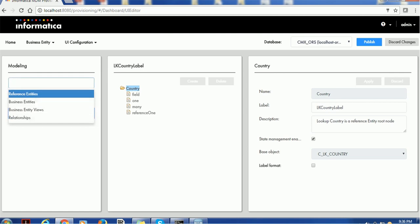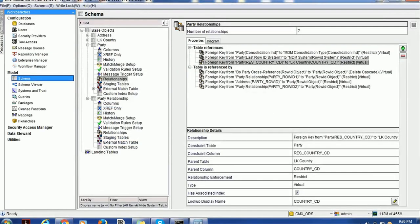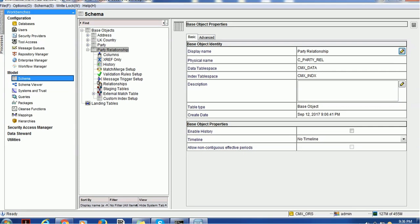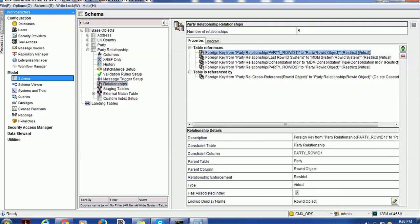In order to create a relationship, we need a relationship table. We have created one relationship table — the name is C_Party_Rel. It contains columns such as party_row_id_one and party_row_id_two. Party_row_id_one has a relationship with the party table via the row_id_object, and party_row_id_two also has a relationship with the party table using party_row_id_object. This relationship needs to be defined before creating a relationship entity root node.